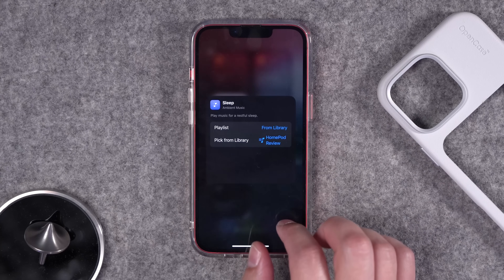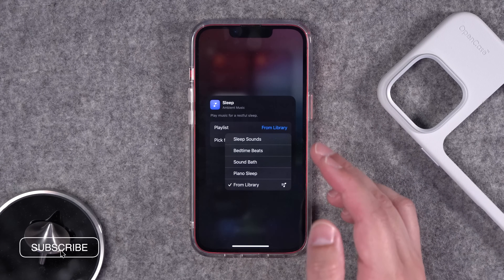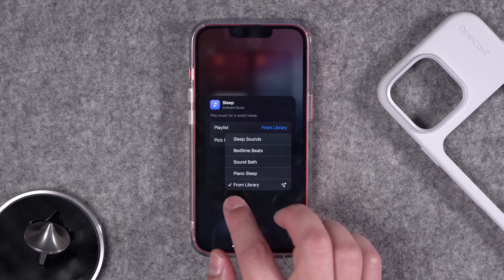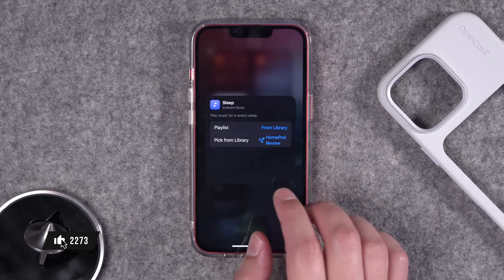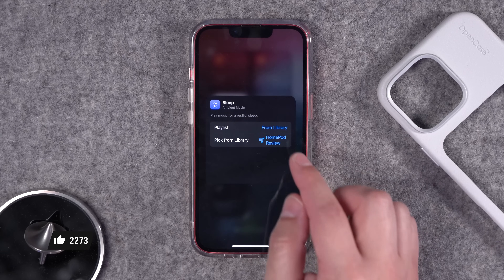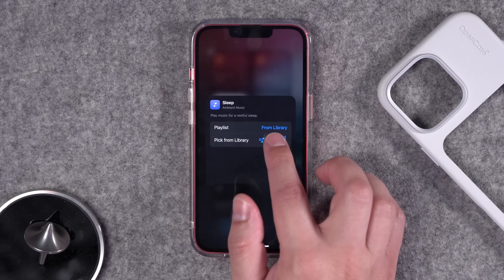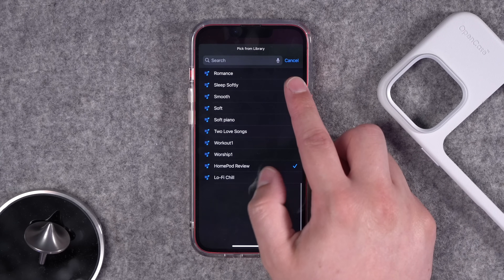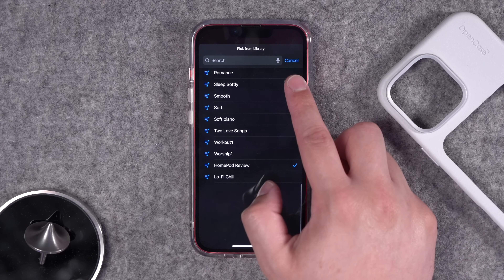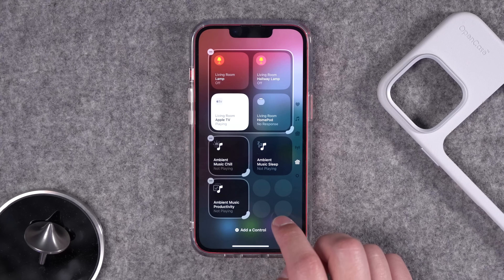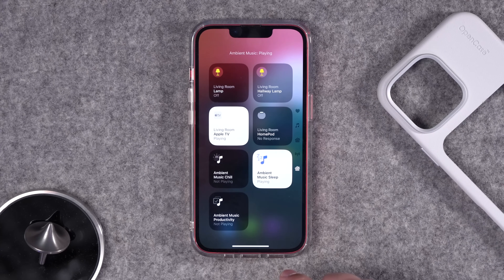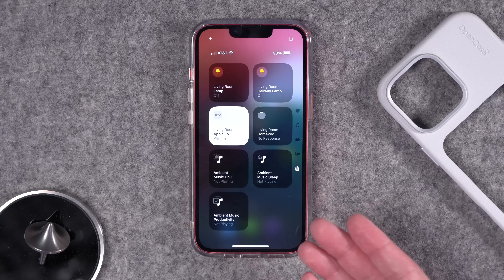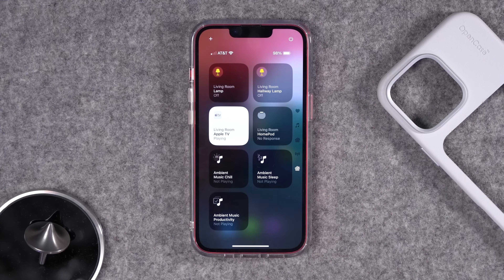In editing mode, tap on one of these Control Center widgets and rather than the default playlists Apple includes — sleep, bedtime, sound, and piano — you can also choose from your library. You do need to be subscribed to Apple Music for that to appear, then you can pick from your library and choose any Apple Music playlist you've added, like a lo-fi chill playlist, and start playing it just by tapping the square.